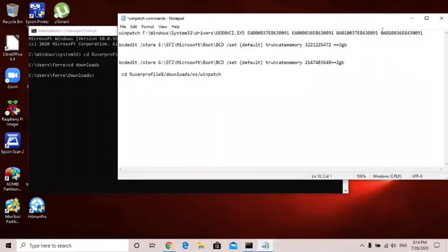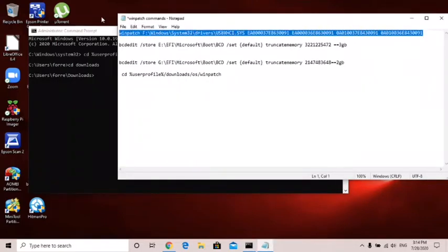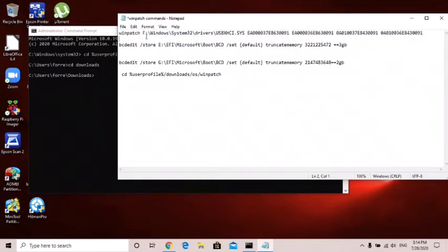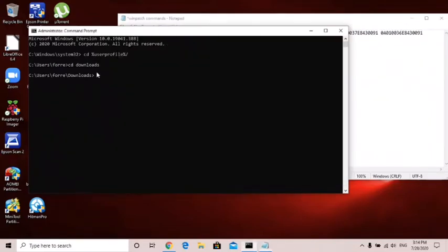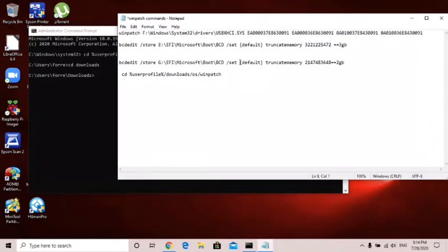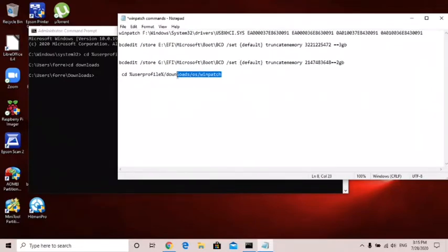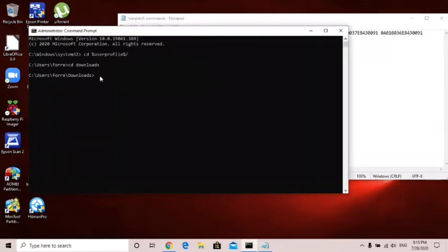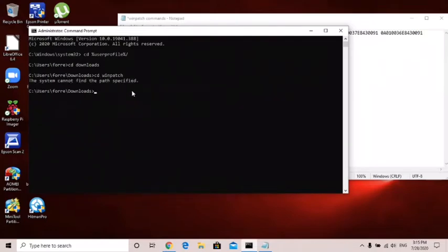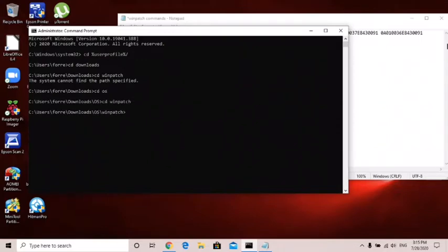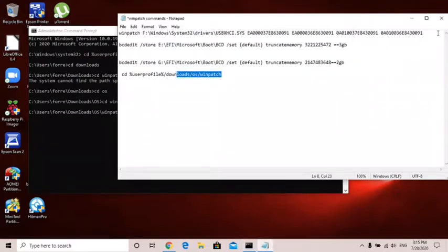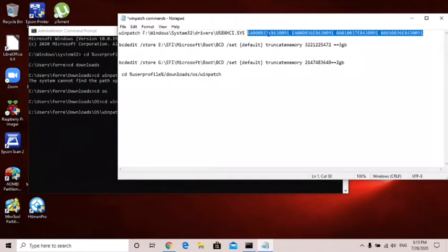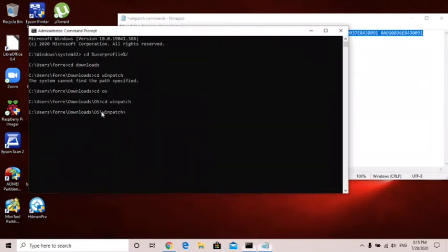I'm gonna take this little command, this will be in the description. I'm gonna go cd downloads because that's where my one patch was. Then I need to go cd win patch, cd os, then cd win patch. Now I can take this command and copy it and paste it in here.